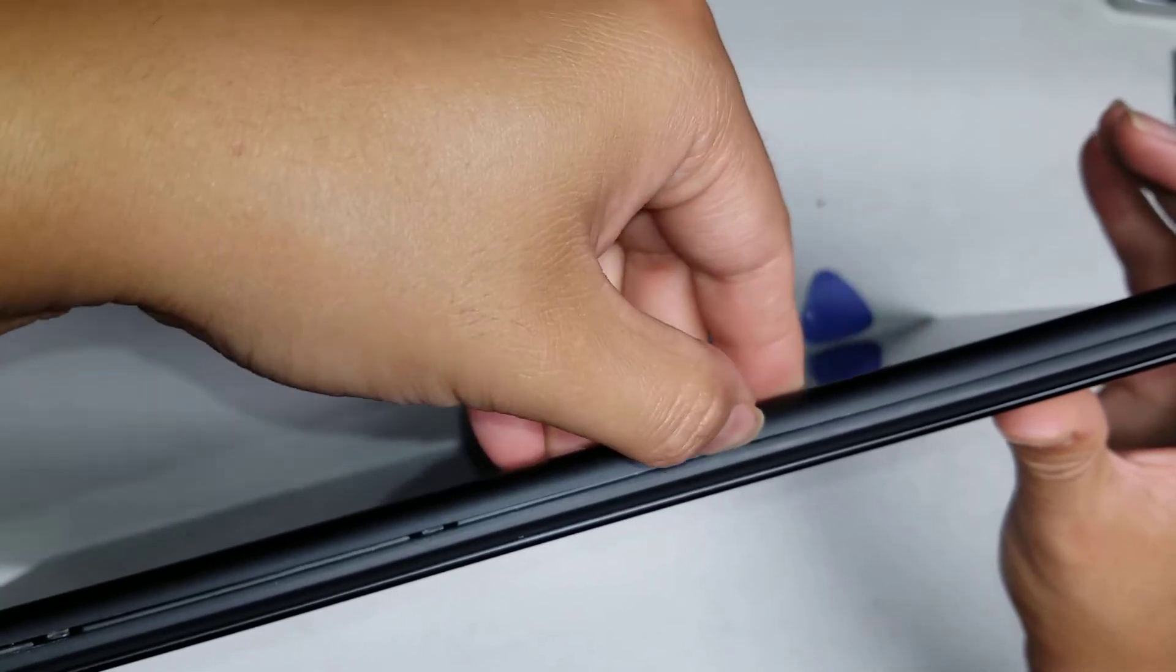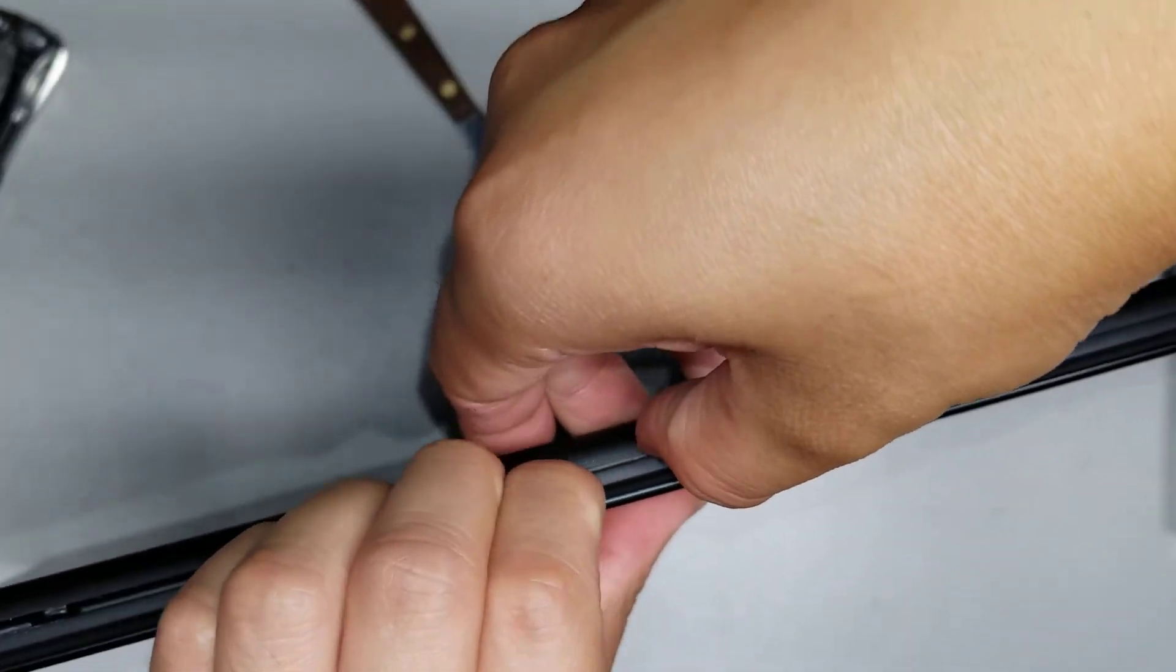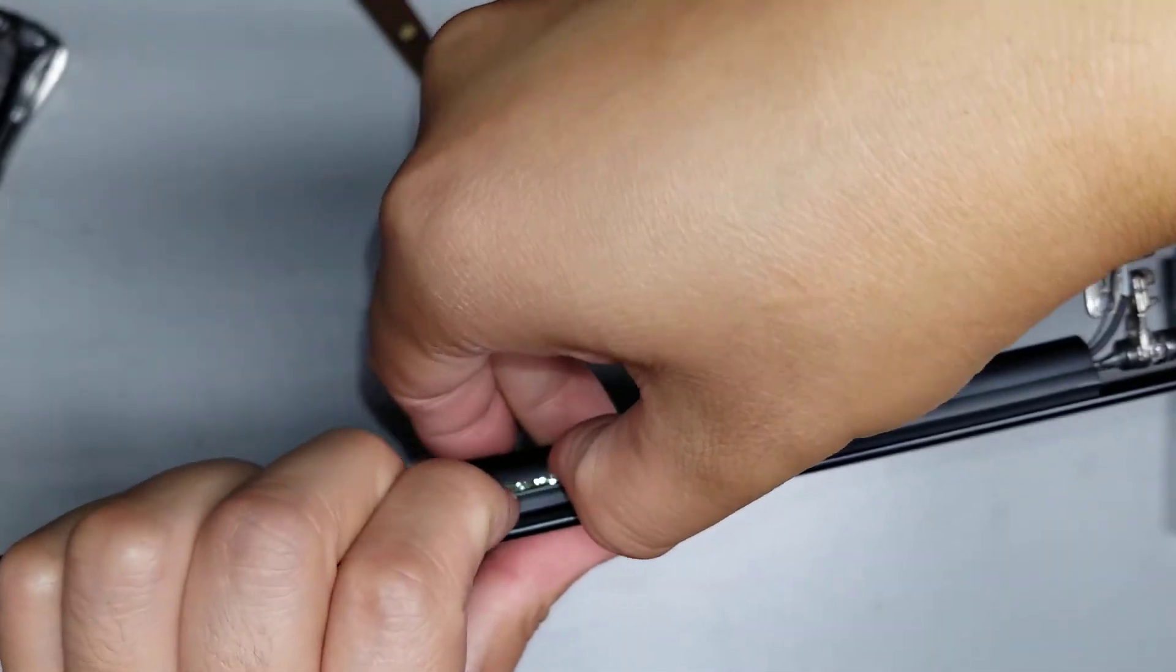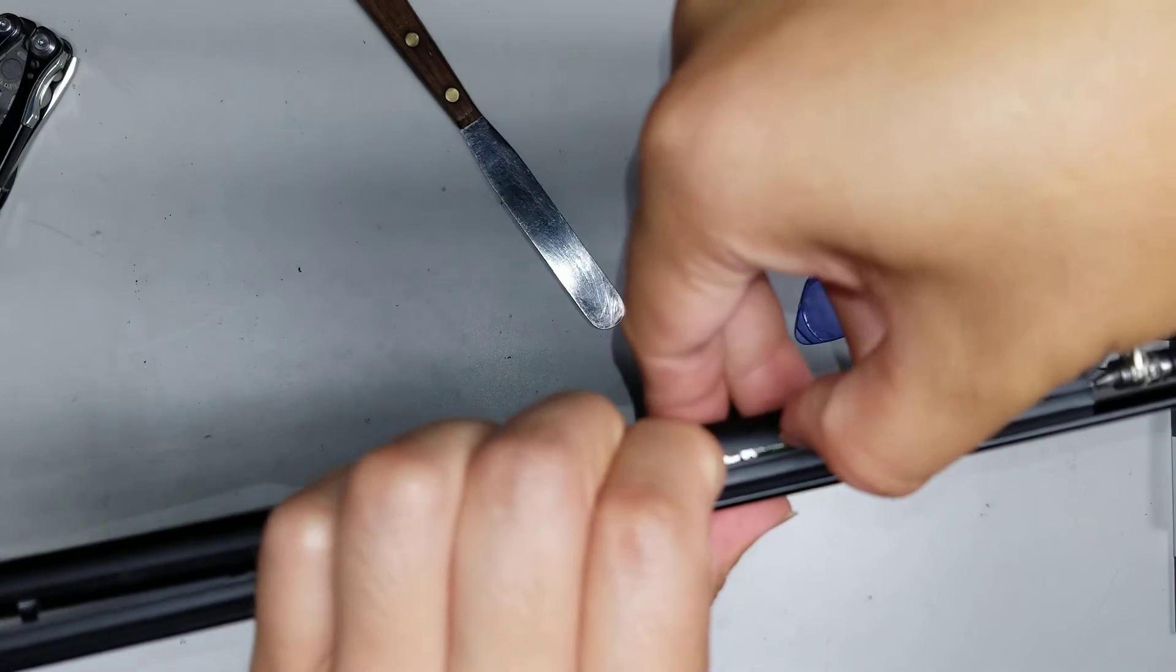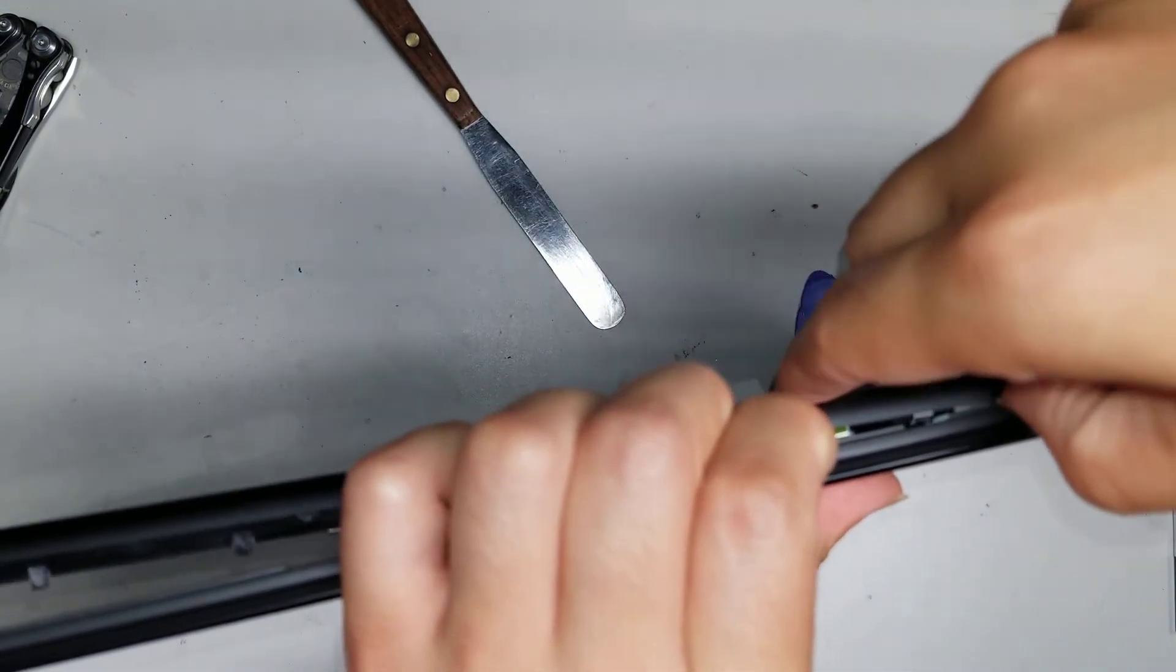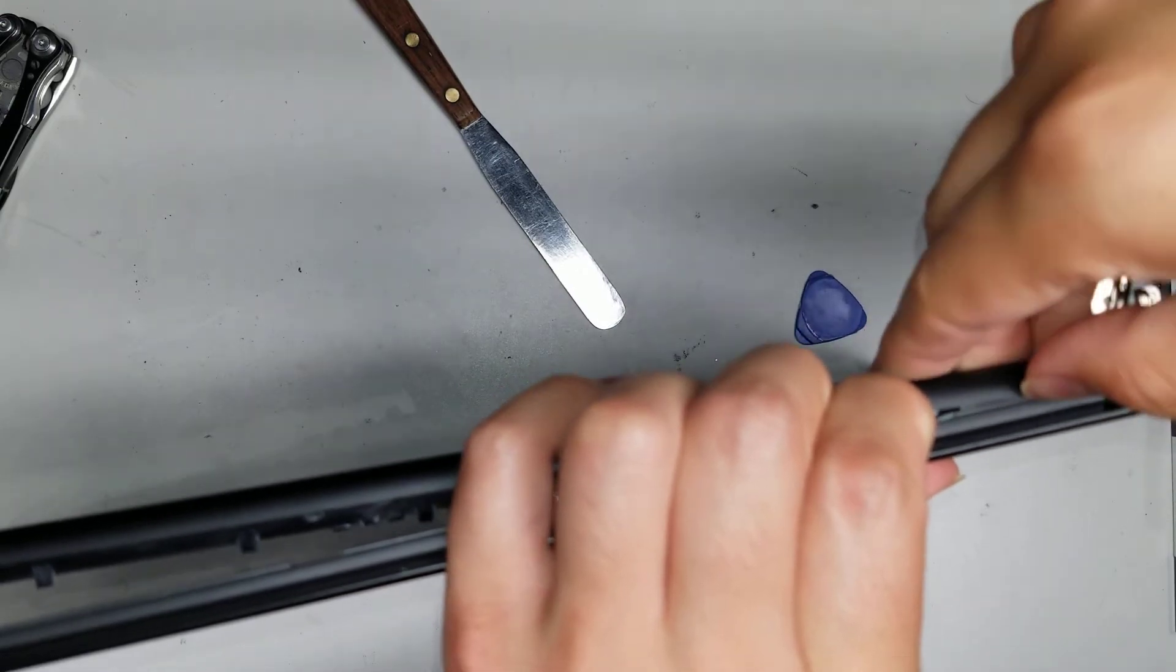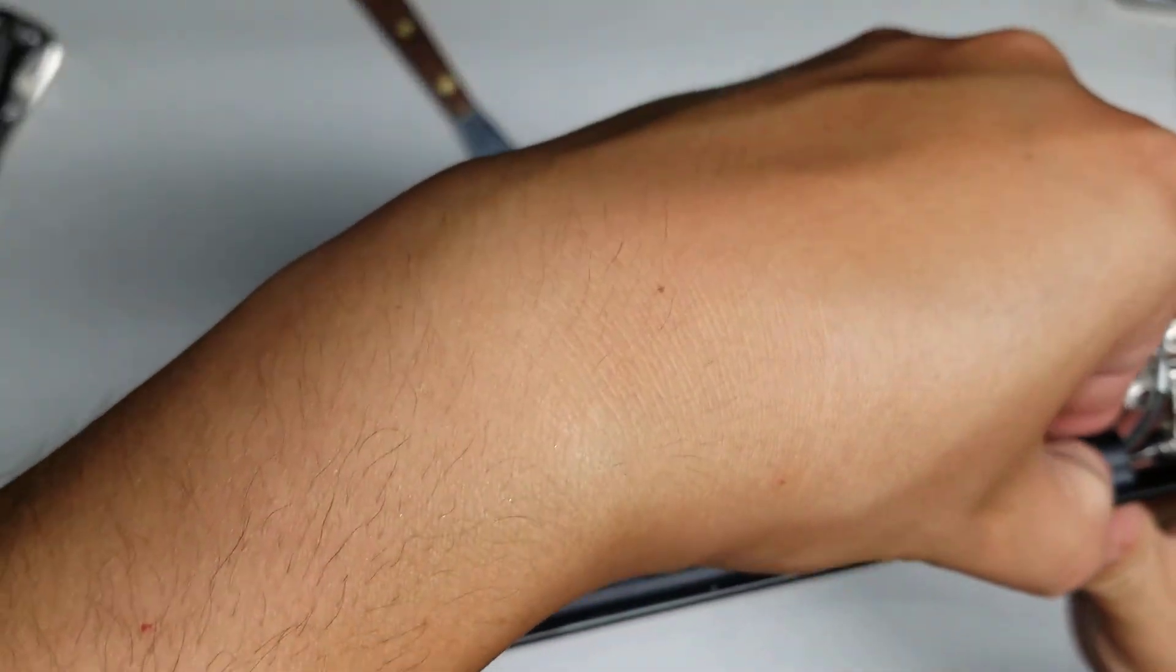This part, the clips are really strong, so you have to just keep working it. Hopefully you can see what I'm doing, but just keep going like that. Be careful not to stick the pry tool too far because there are antennas and wires inside. You don't want to damage those.